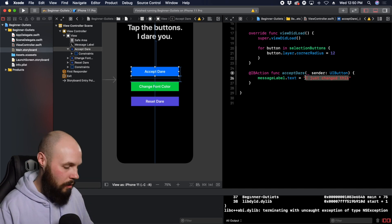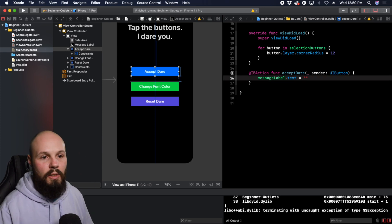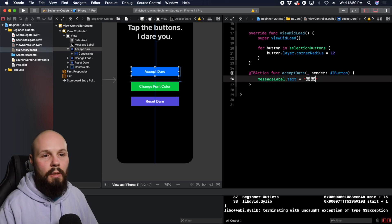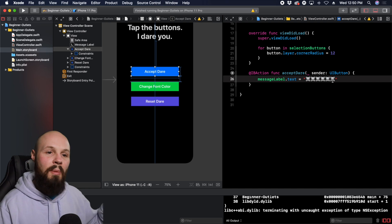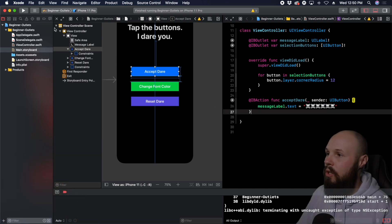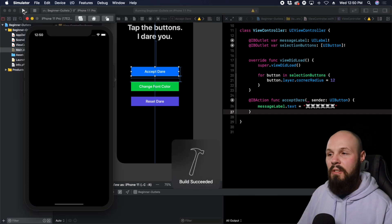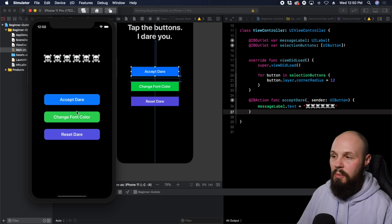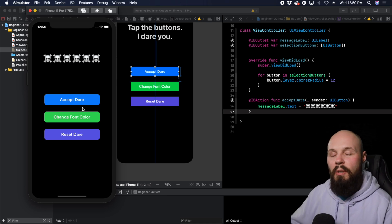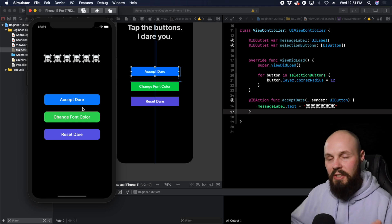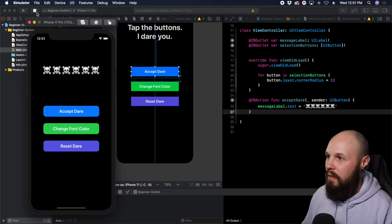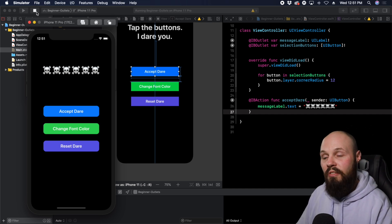We'll have a little fun — I dare you to tap the button, you're going to accept the dare. Let's put a bunch of skull emojis into the label text. When we accept the dare, we change the label — we have access to it because we have an outlet to it. Run it — the phone says "Tap the buttons, I dare you." Tap the acceptDare button and a bunch of skulls appear. The button moved up because our label is shrinking dynamically and our buttons are pinned to the bottom of the label — that's an auto layout thing, but we're focused on outlets right now.